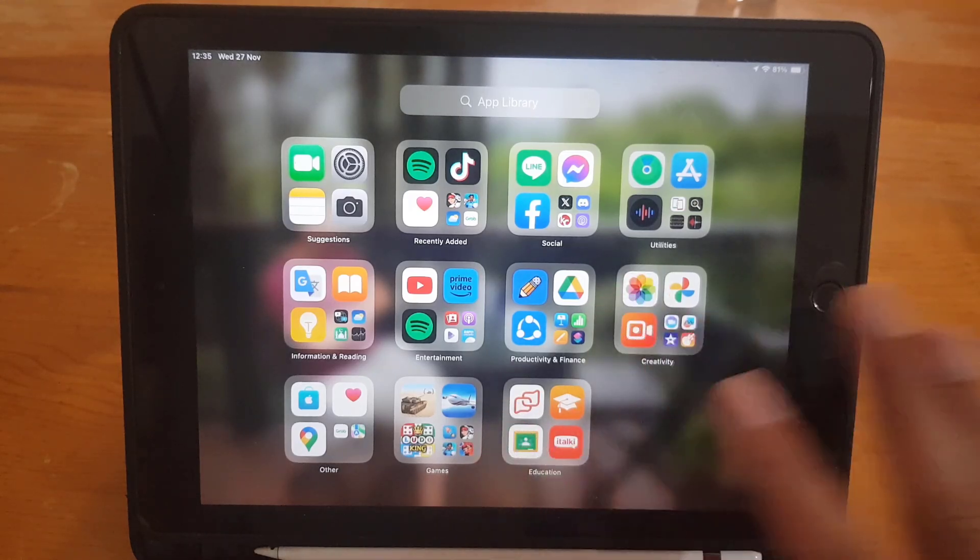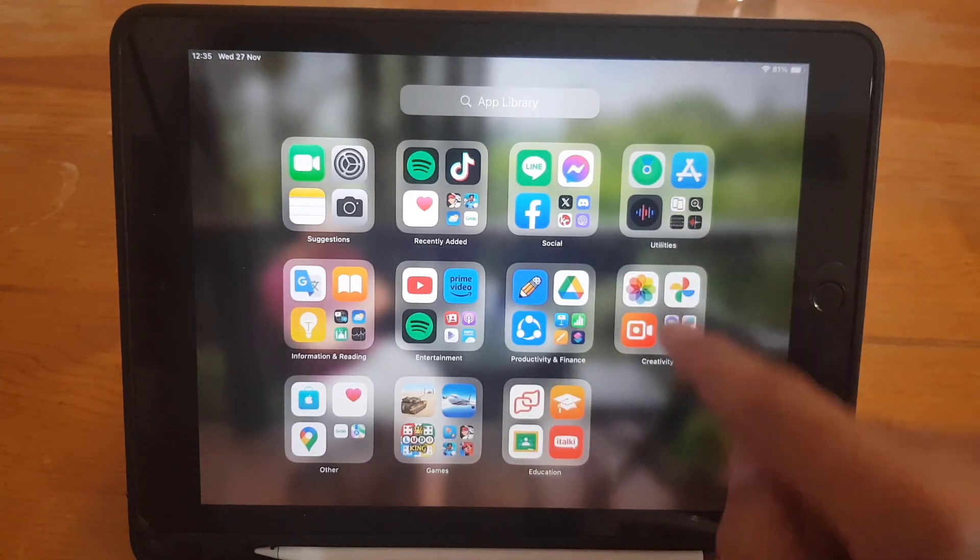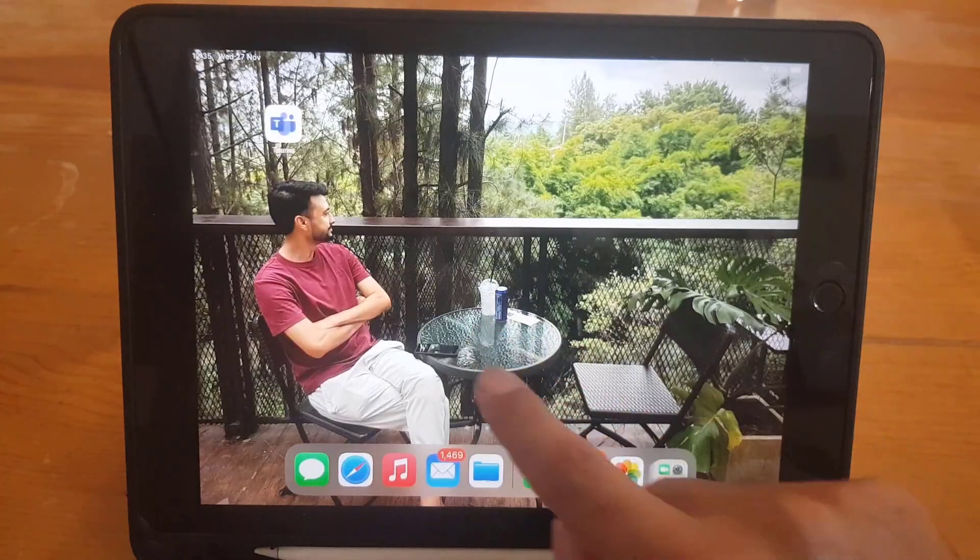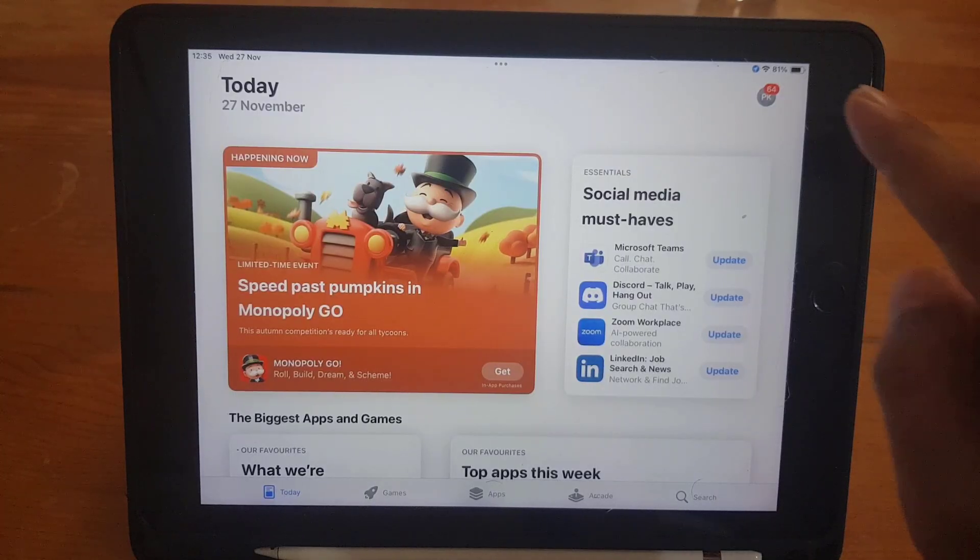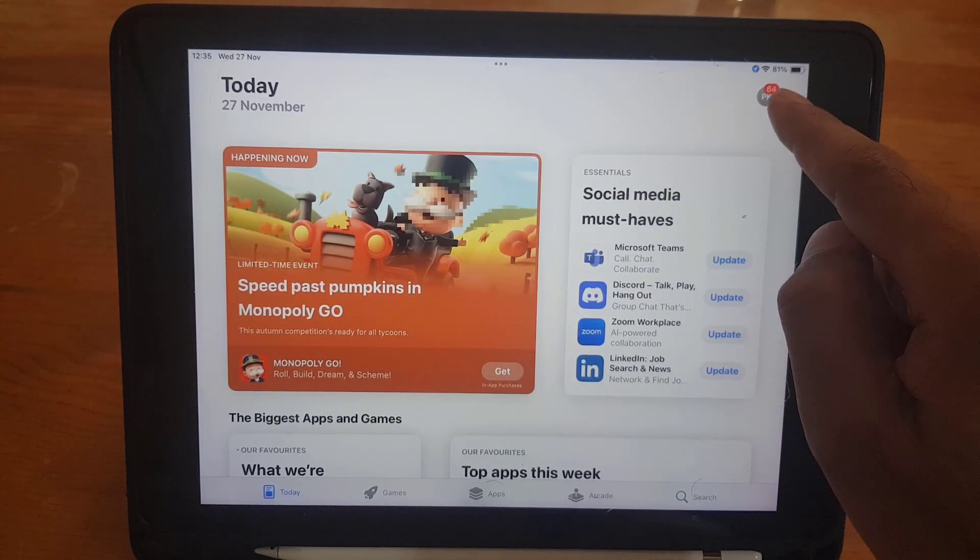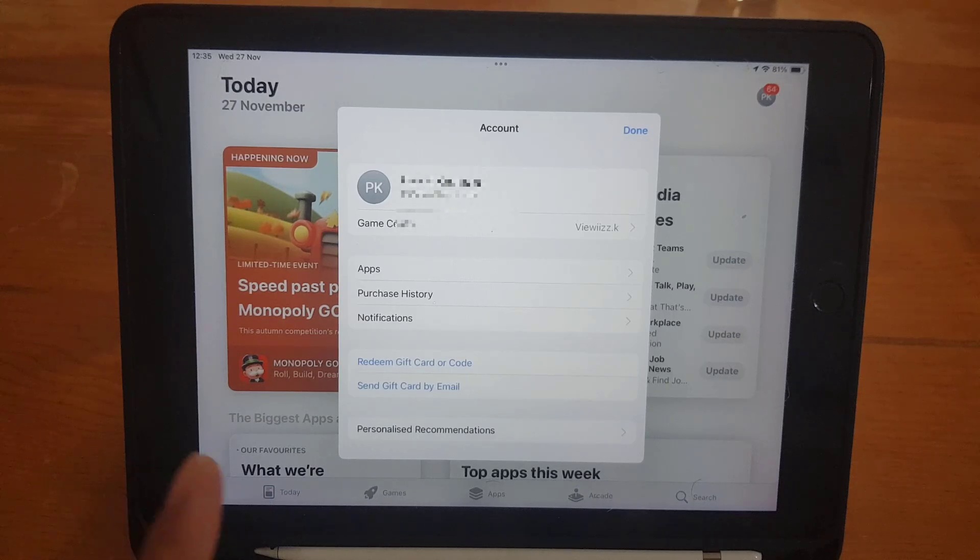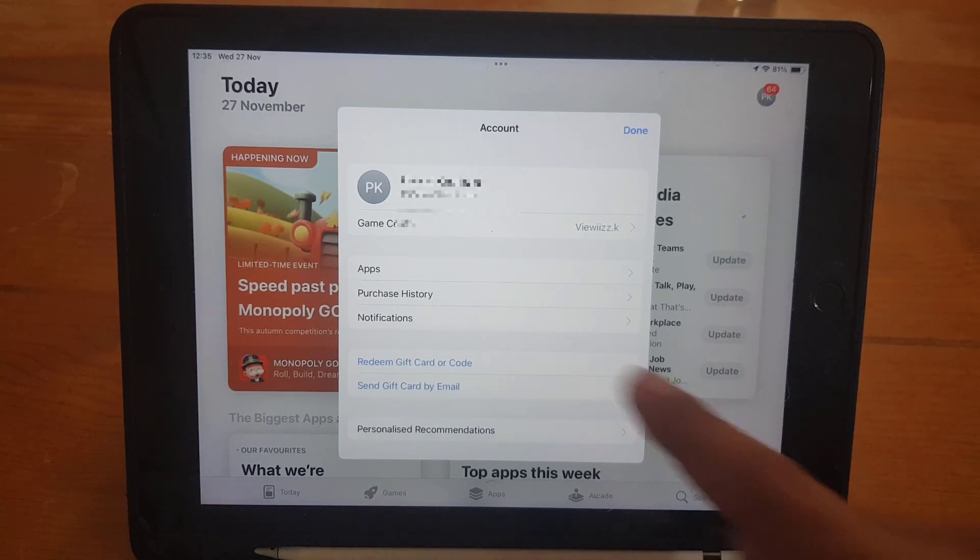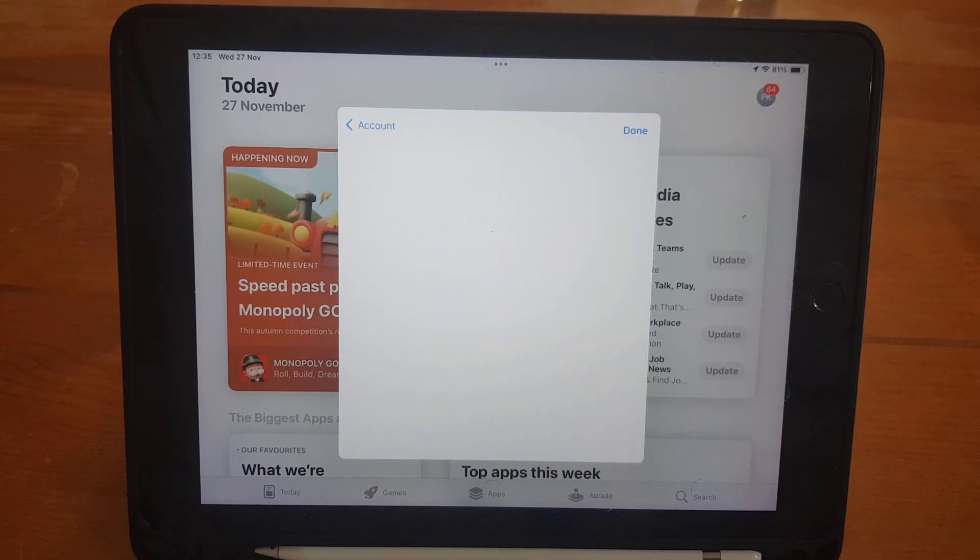If you still cannot find it, you need to go to the App Store. From the App Store, tap on your profile. From your profile, you can go to the purchase history.